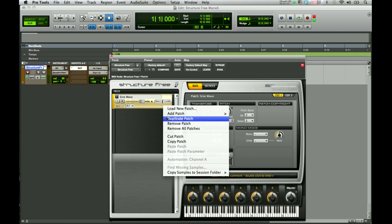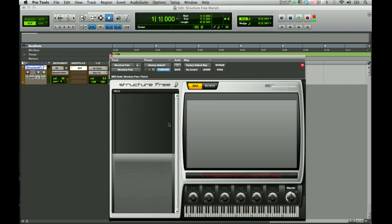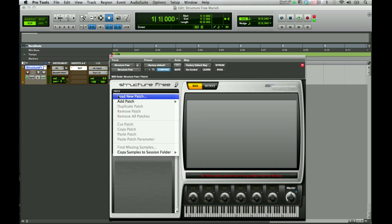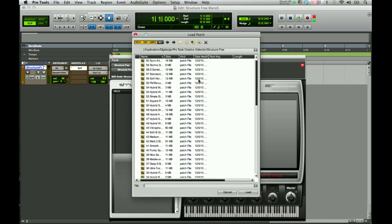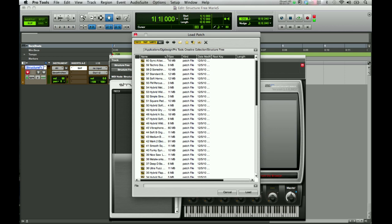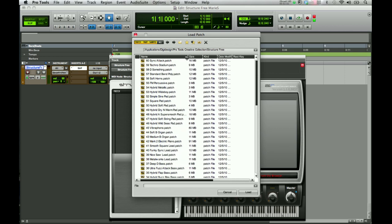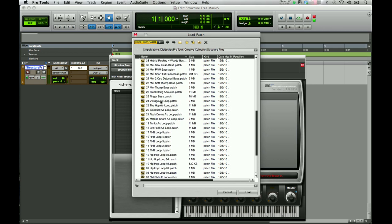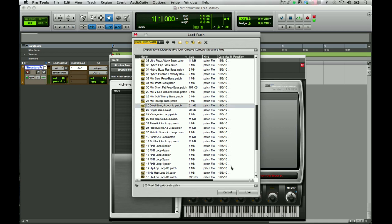We're going to go ahead and remove the SineWave. I'm going to show you a couple of ways to load patches. We'll come back to the Patch menu and say Load New Patch, which will bring up the Load Patch dialog box. Over here you can see where all of the patch names are and the default location where they are loaded in Pro Tools. You can click on the divider between name and size to see the full patch name. We'll go ahead and take this Steel String Acoustic patch and load that one.